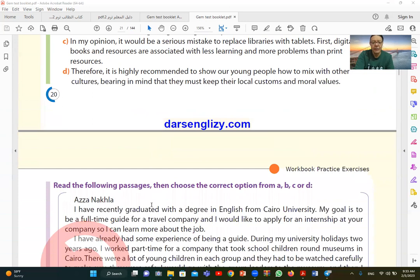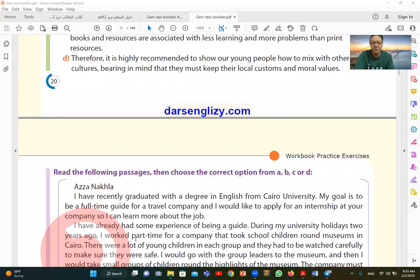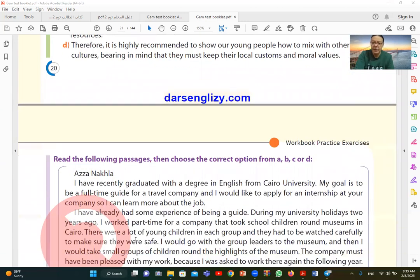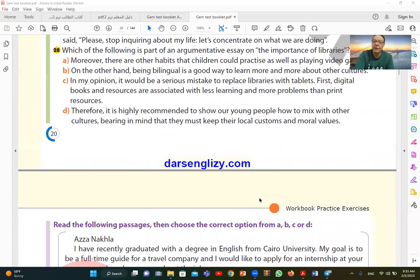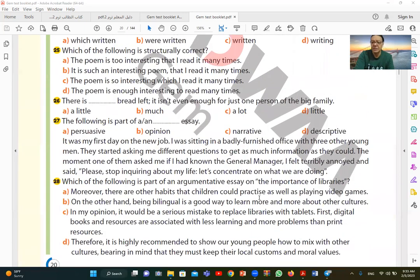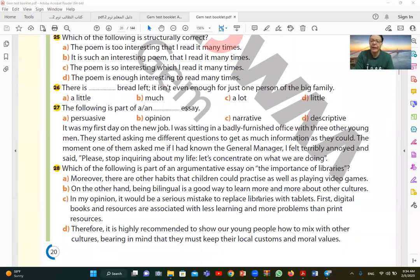So this question will be the last question for the multiple choice section. The next part of the video, God willing, we will dedicate to reading comprehension. If you have any questions, please write them in the comment section and I will see you in the next one. Thank you.